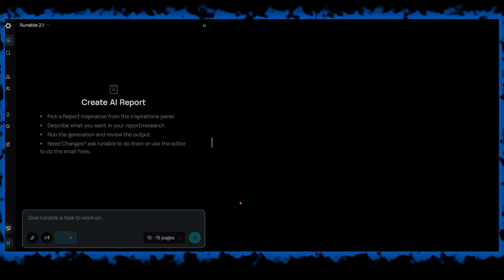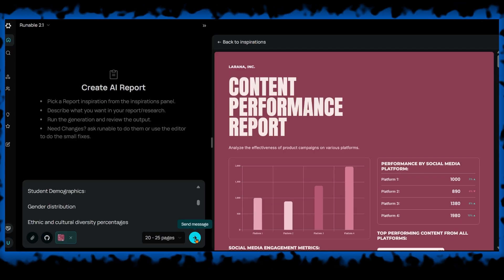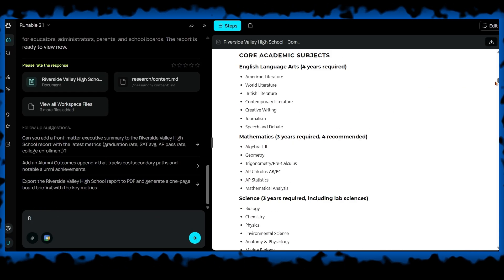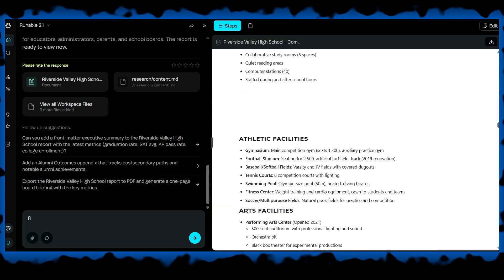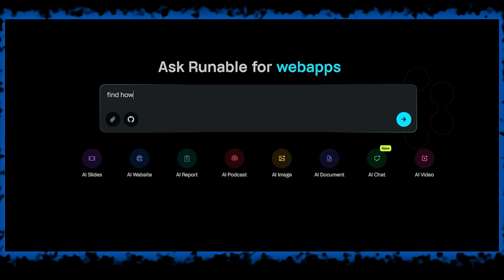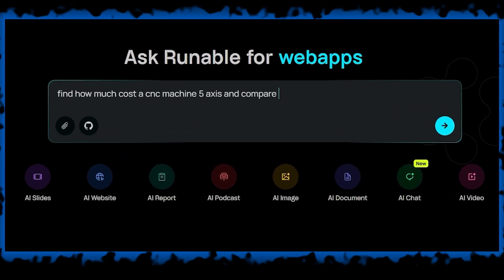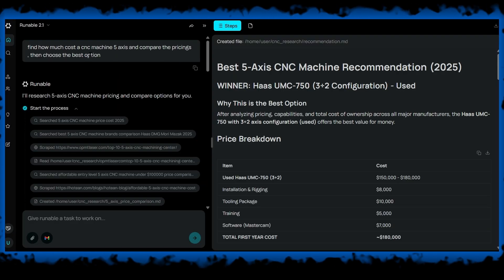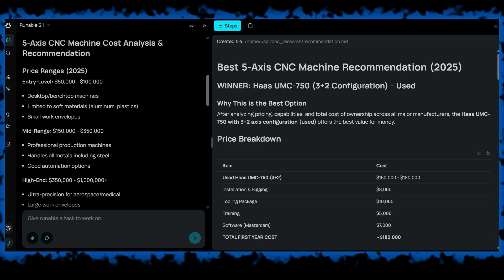Another feature is report and document creation. You can turn raw data or ideas into structured reports — Runnable generates charts, insights, and written analysis. It can also combine information from multiple sources into one document, which helps when working on research or business reports. It can also browse the web for you: you describe what information you need and the AI visits relevant websites and returns organized results.